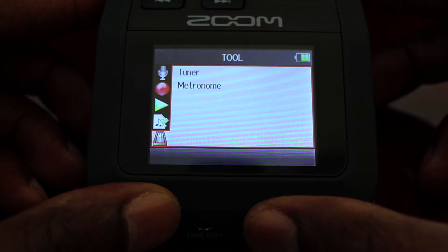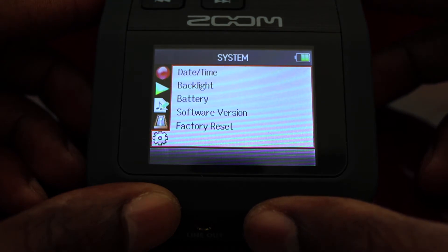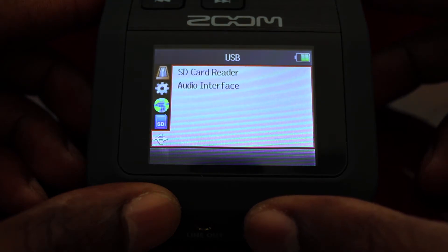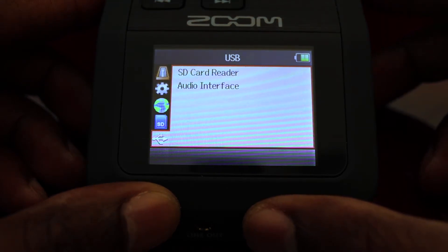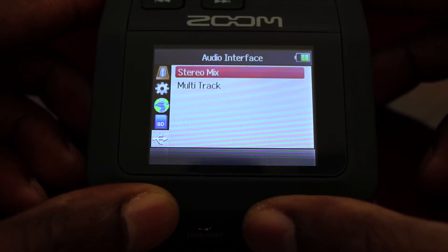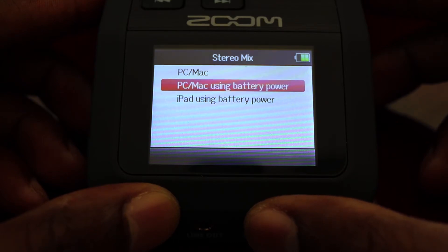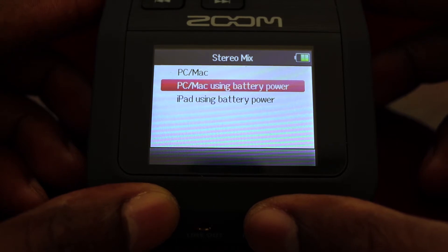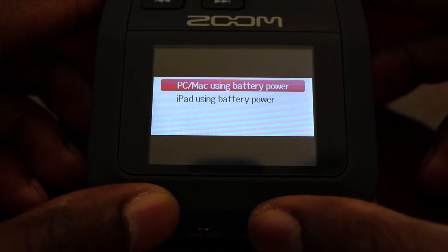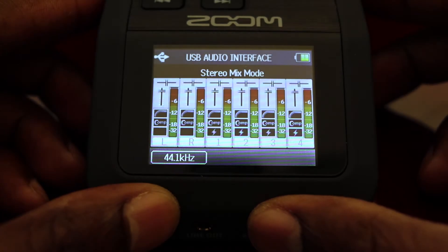Now you want to go into the menu and select Audio Interface. Once you've selected Audio Interface, you want to select Stereo Mix. You have several different options: PC Mac, PC Mac using battery power, or iPad using battery power — the four AA batteries you put into the Zoom H6.